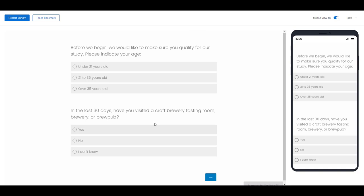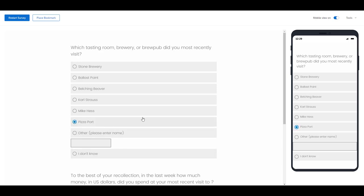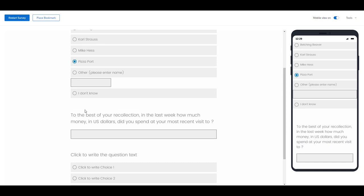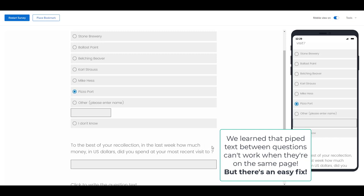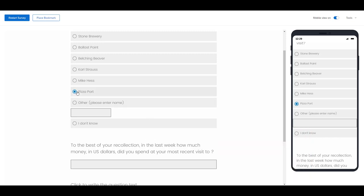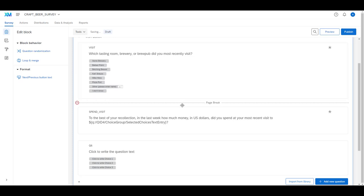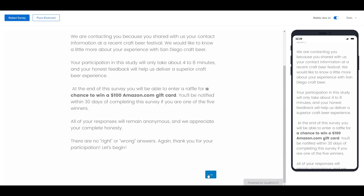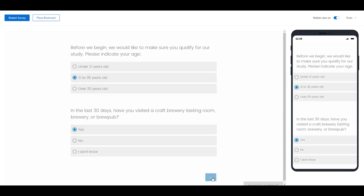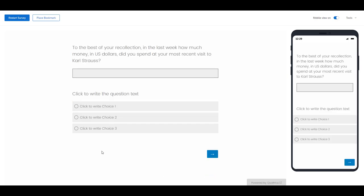When I selected Pizza Port it didn't carry that information forward. The problem is Qualtrics never had an opportunity to take this information from this question, store it on their server, and then bring it back down into the next question. We can fix that very easily — all we need to do is add a page break between these two questions. Now when we preview it, we can see that once it was able to store and send that information up to the server, it's able to pull that information right back down.